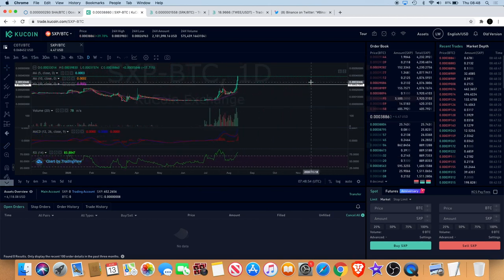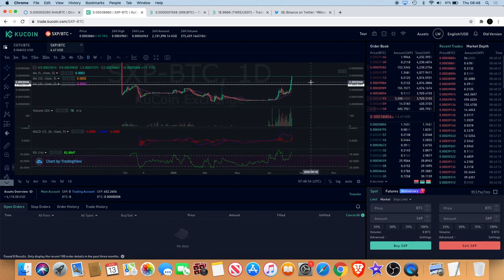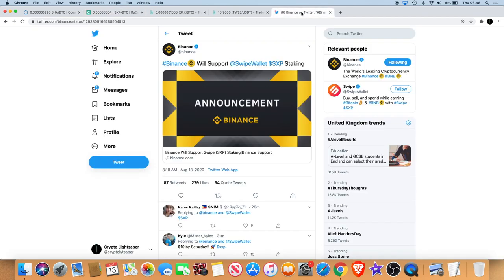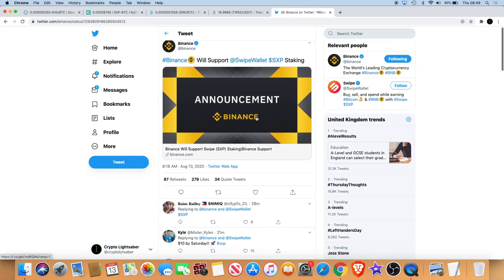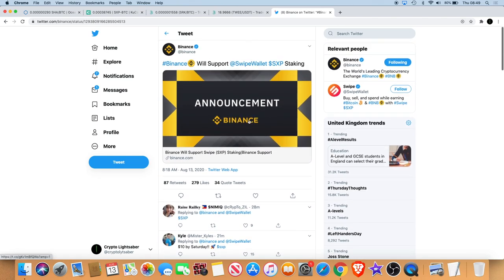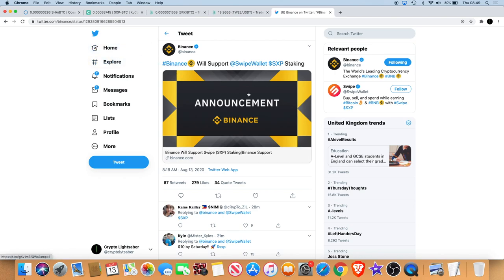Another reason I believe that is as I woke up this morning, I noticed there was an announcement from Binance saying that they will support Swipe wallet staking. That's something that's been anticipated as well. Staking, which I believe is going to bring a lot of money into Swipe and a lot of holders. Obviously you can't stake without holding your crypto.